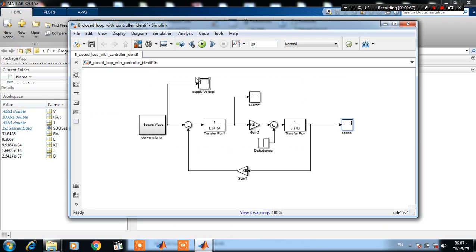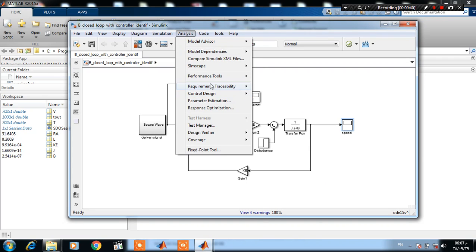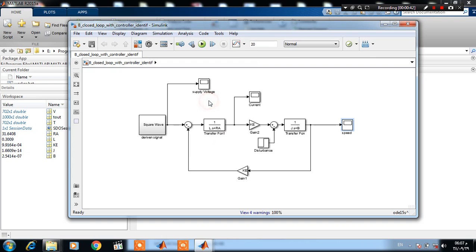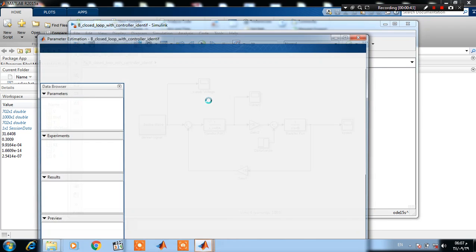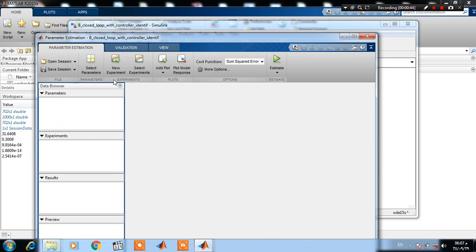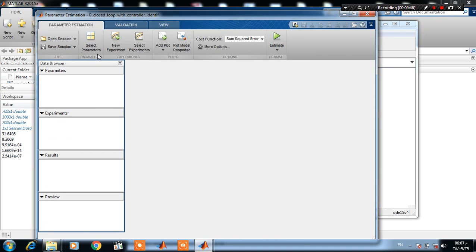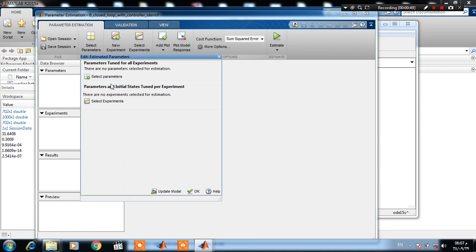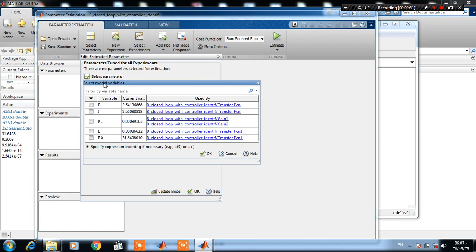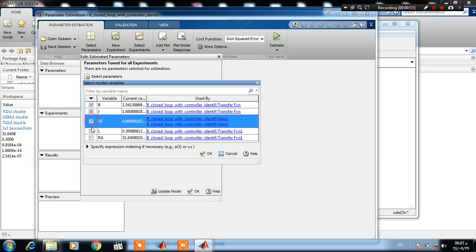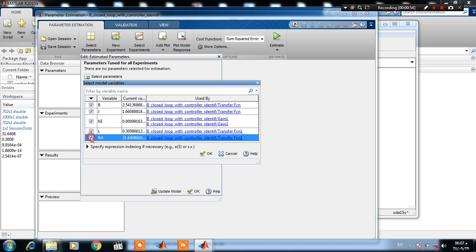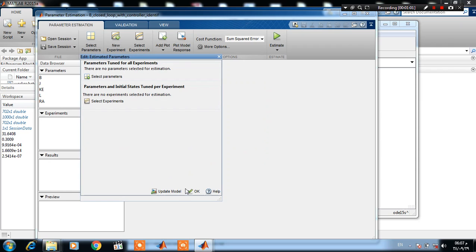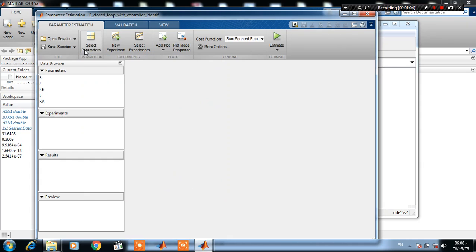To start parameter estimation, press on Analysis and Parameter Estimation, then select on Select Parameter. And don't forget to define these parameters as MATLAB variables. Then click on New Experiment.